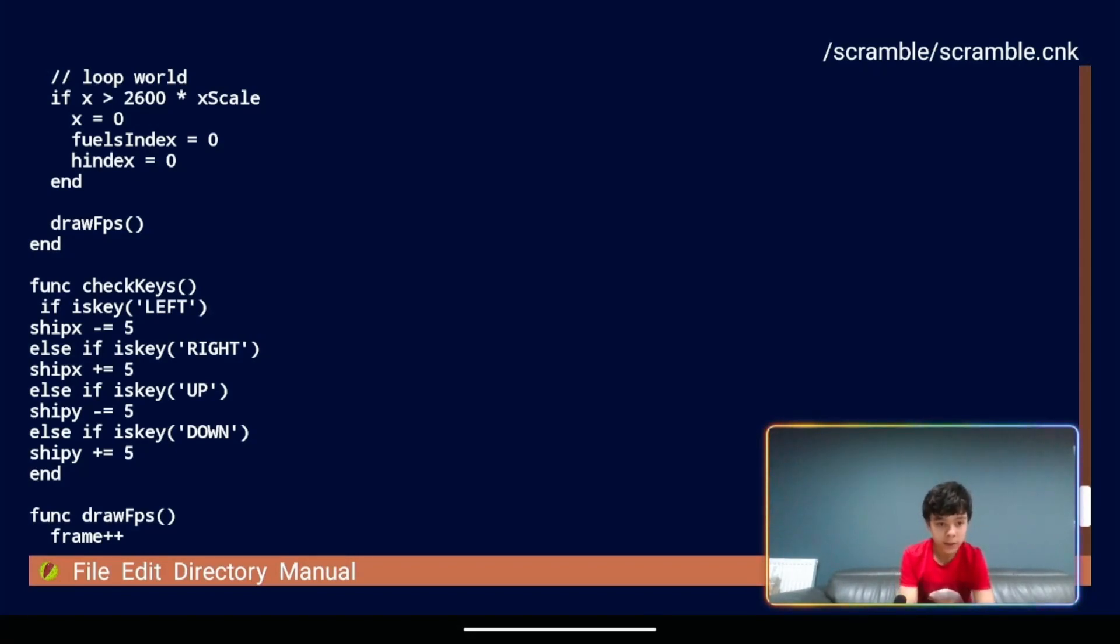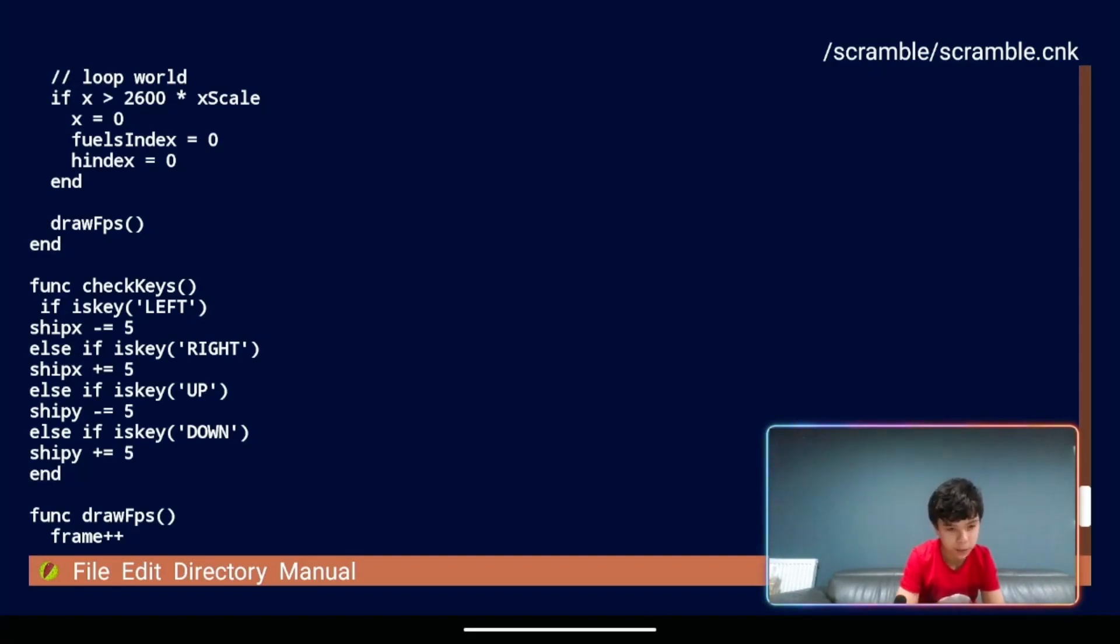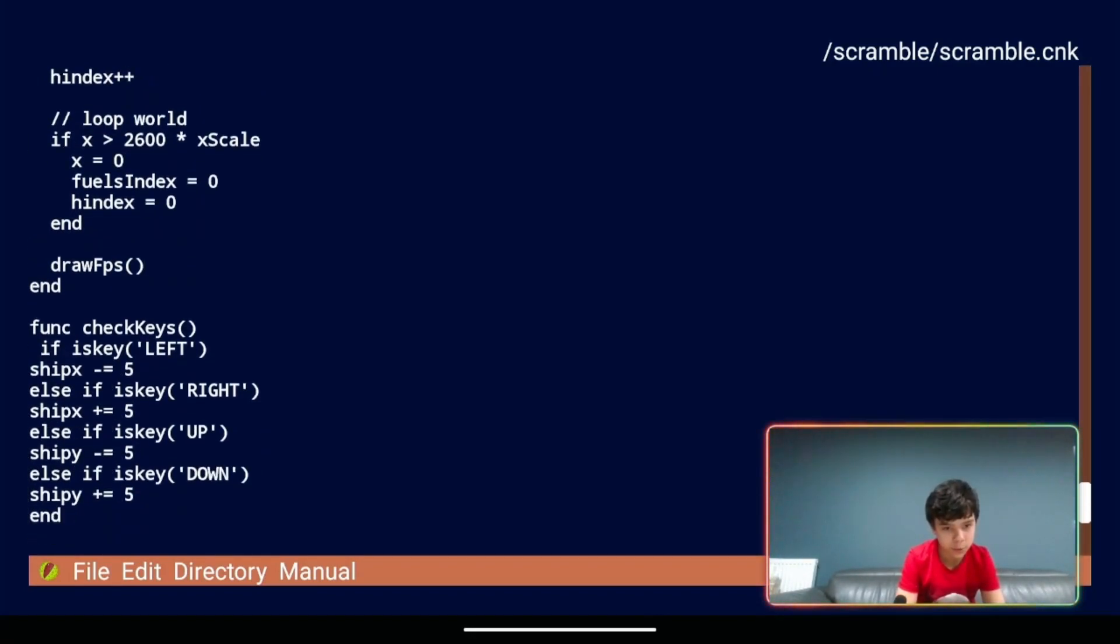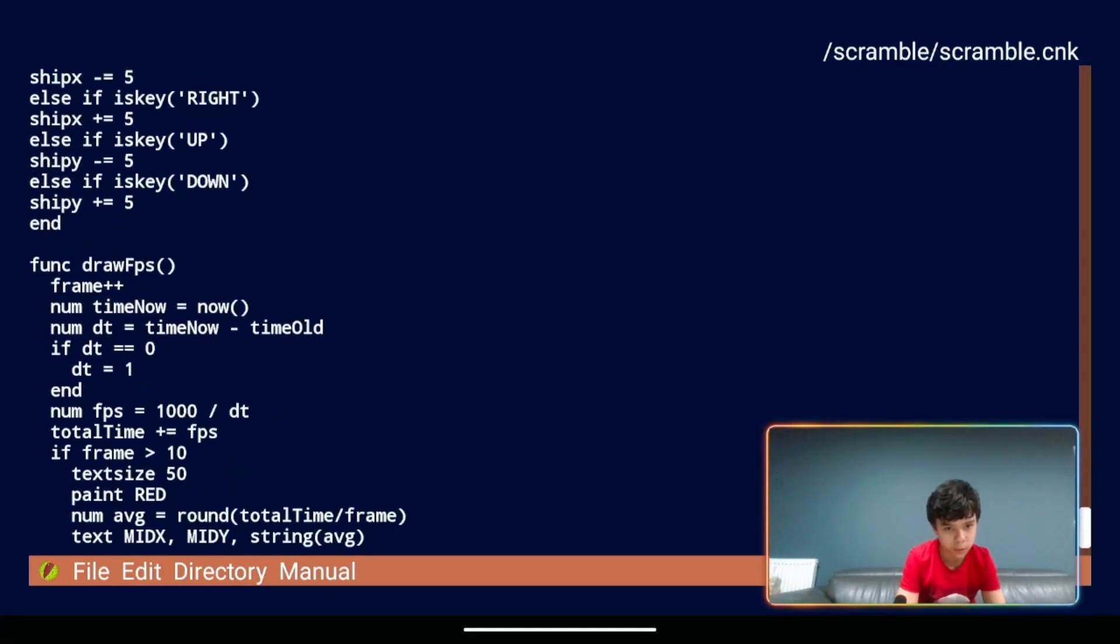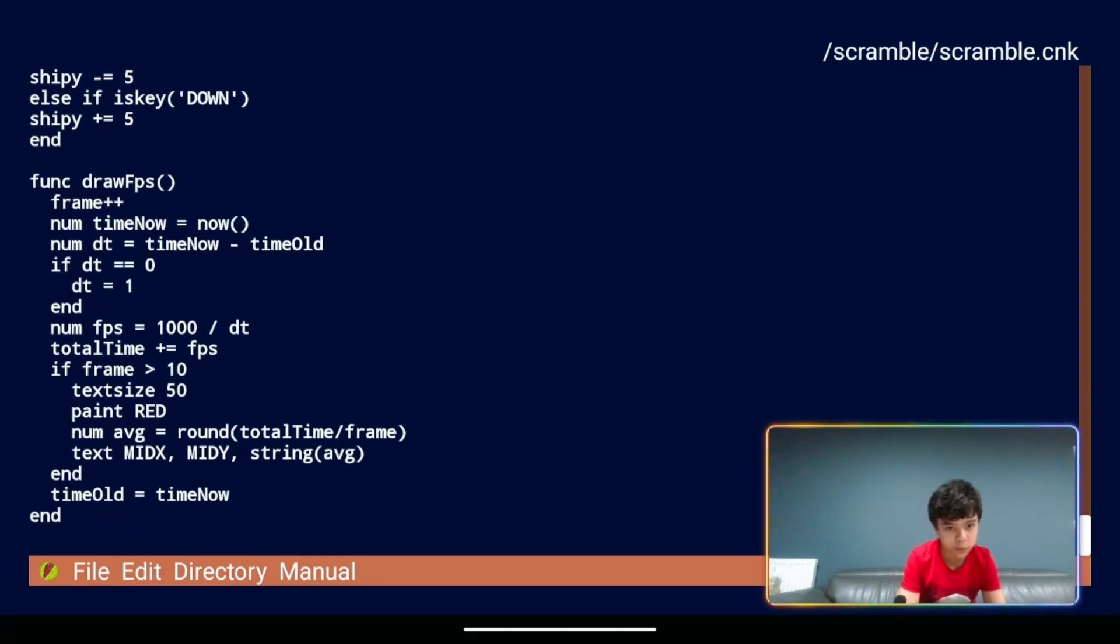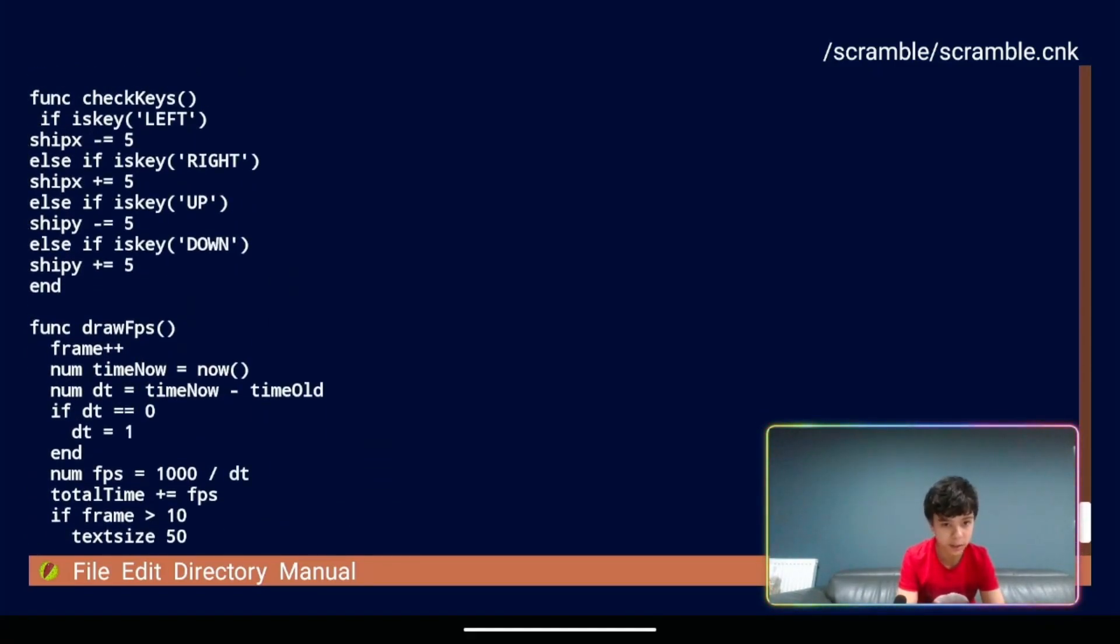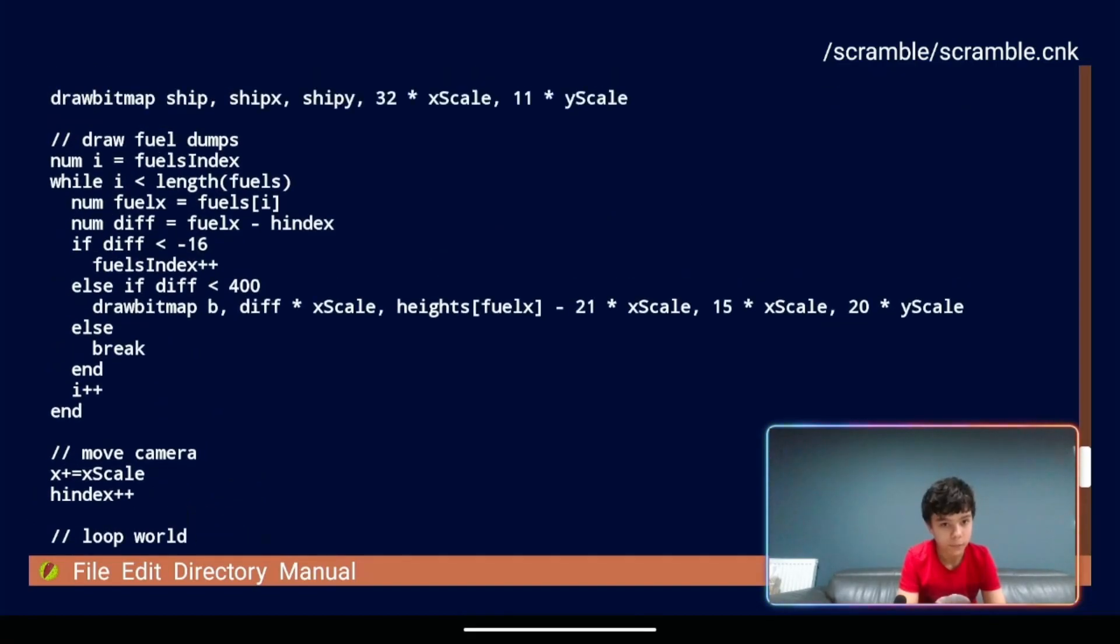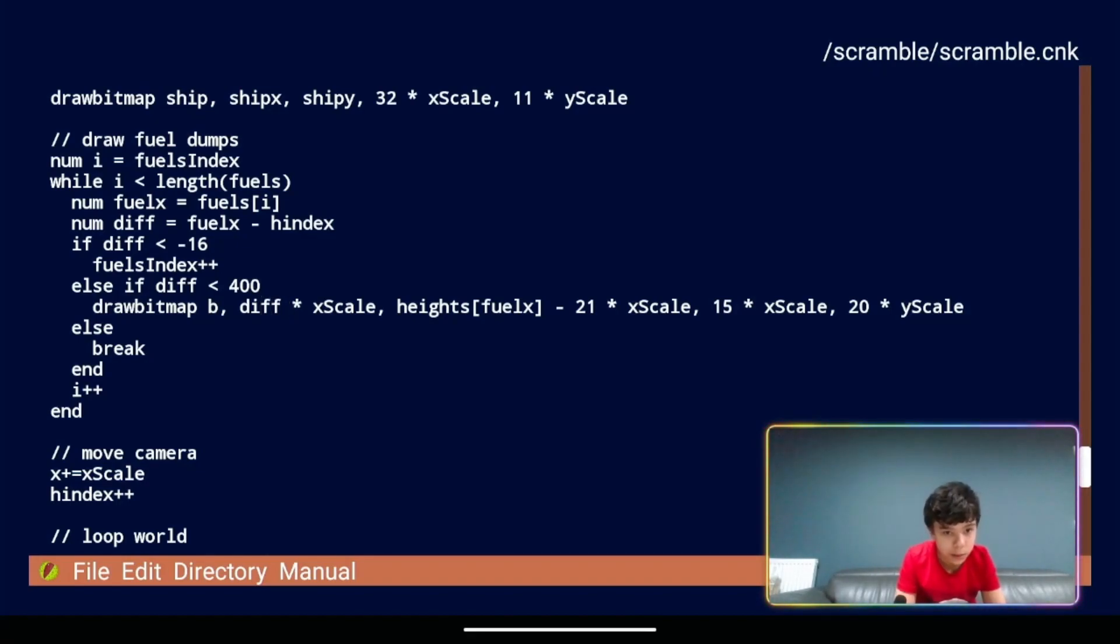Now let's change the draw bitmap command. So if we go to draw bitmap. Is it below or above? I can't remember. It's got to be above because that's the bottom. There it is. Draw bitmap. We've got our B. And then we're going to change.